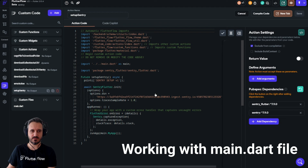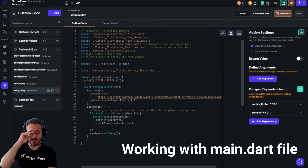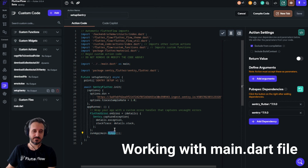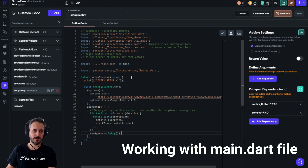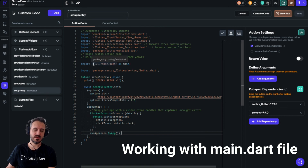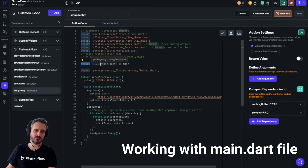So if you ever need to use the main.dart file or MyApp inside your custom code, this is one way that I tested and it worked for me. Also, I forgot to mention — please ensure that you click 'exclude from compilation'. As I always say, if you have dots inside the imports and this file is coming from FlutterFlow, you have to exclude it from compilation, or else it will not work.